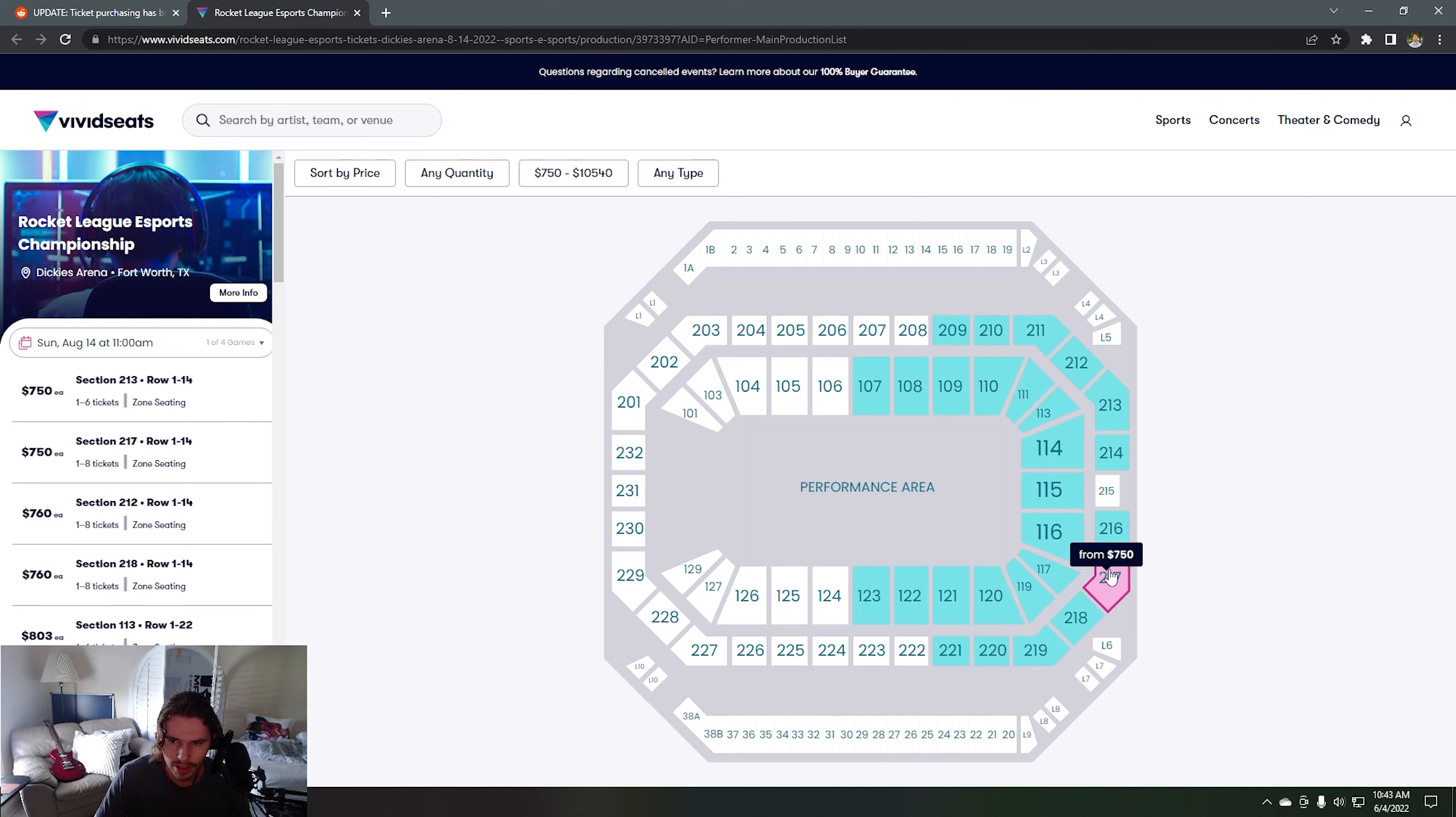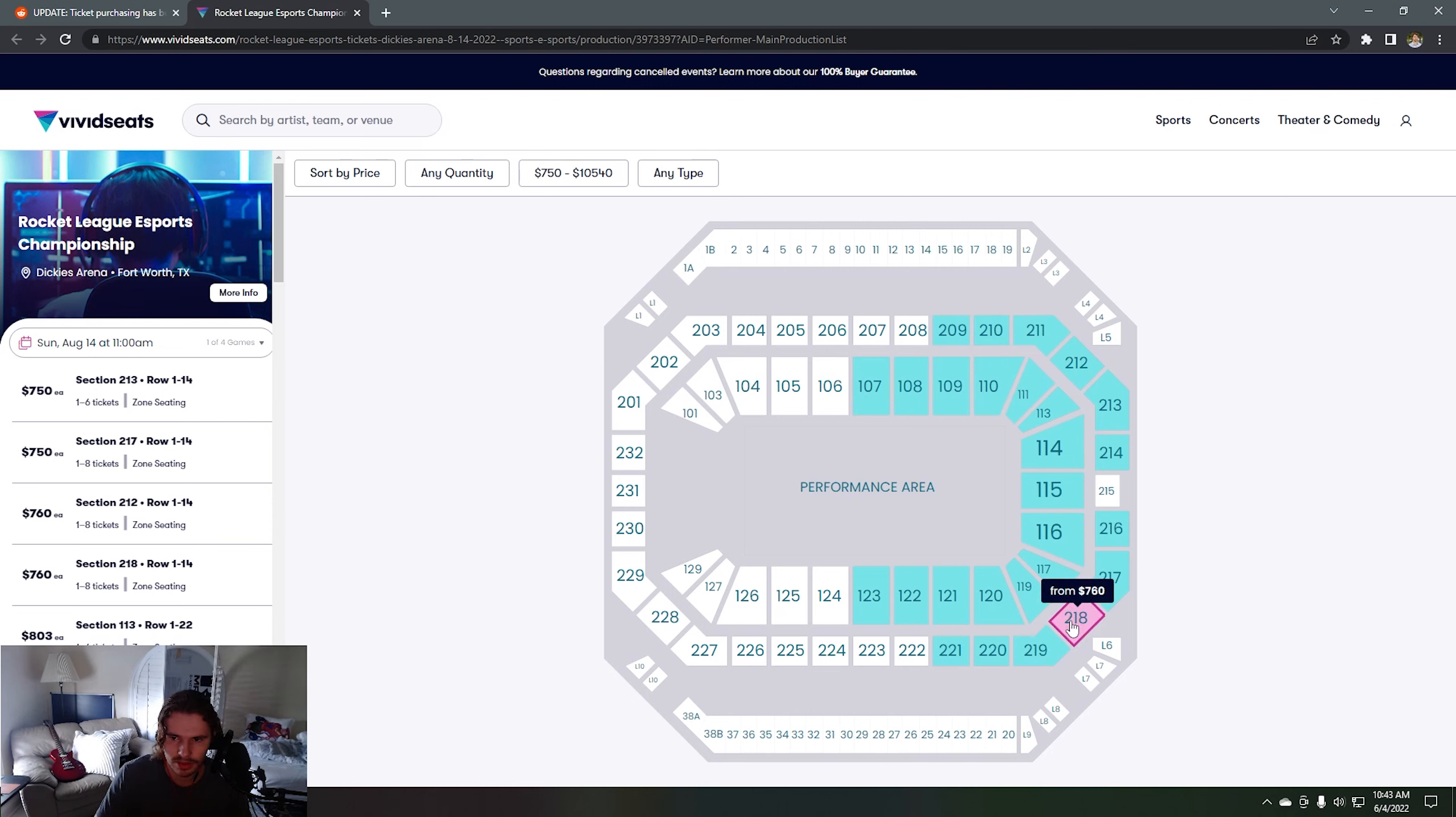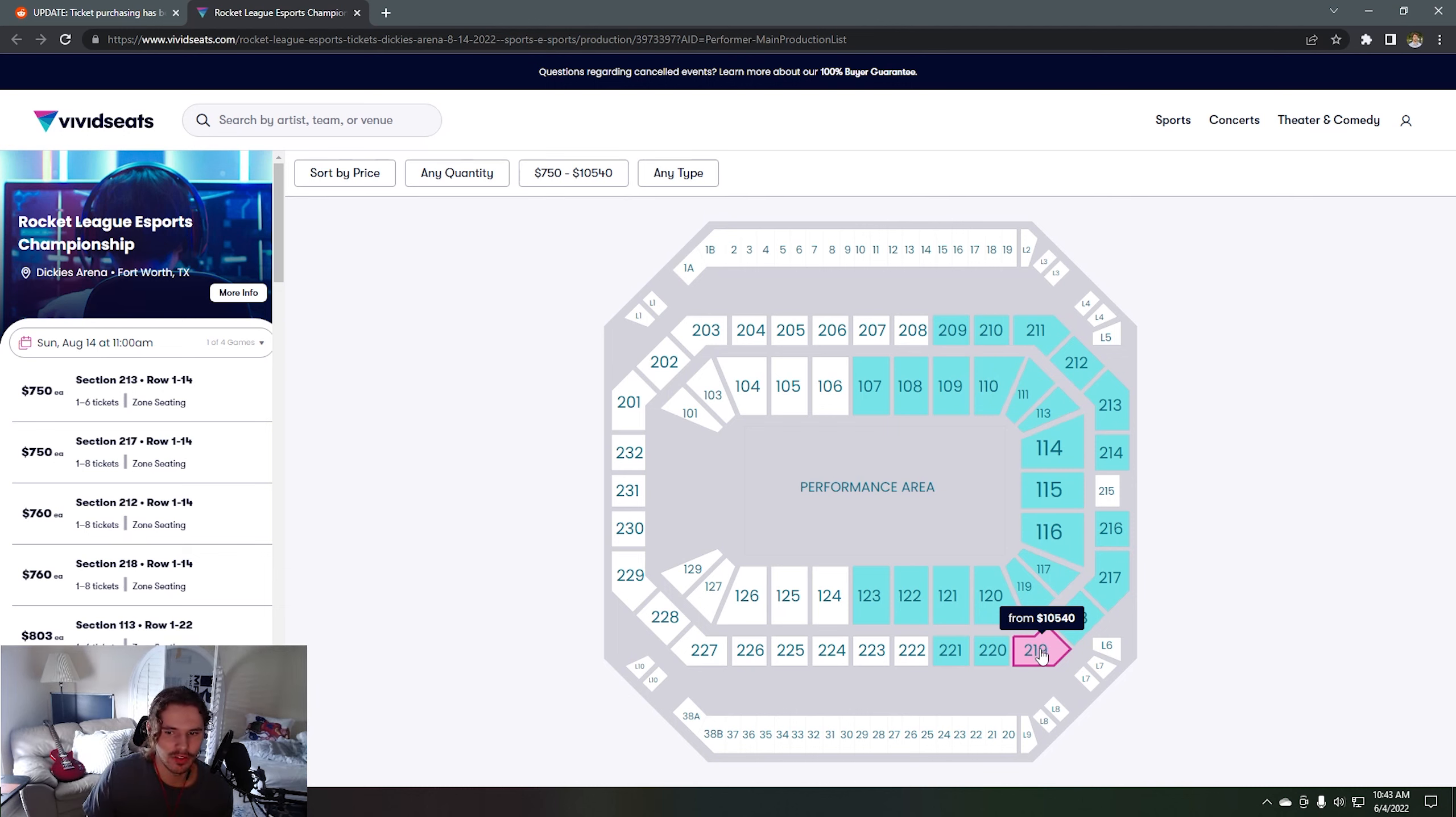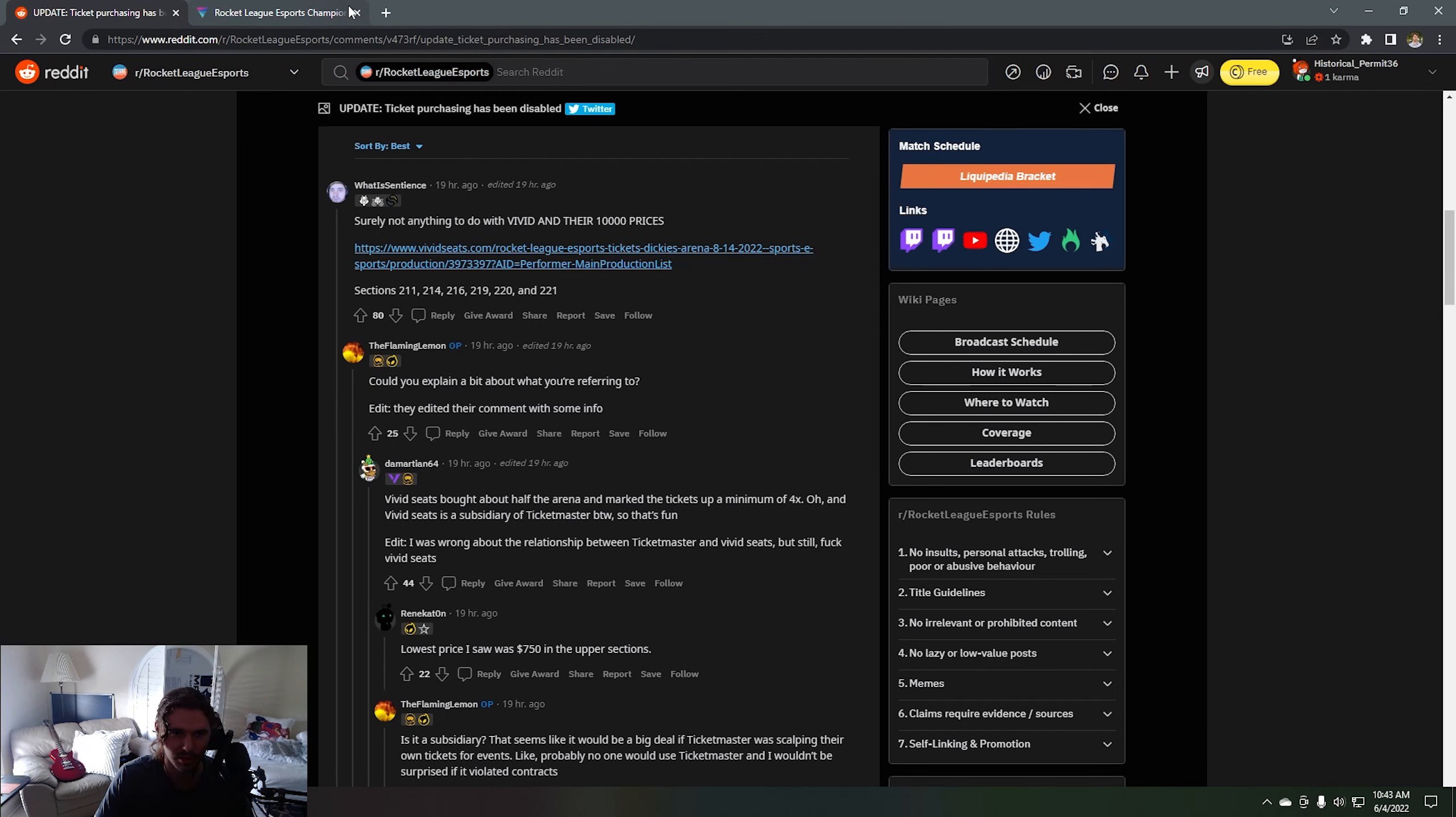Oh my lord, look at that. Wait, am I insane? Why are the closer ones cheaper, are the further ones better? Am I missing something? $10,540, there's no way. So they know that's ridiculous.